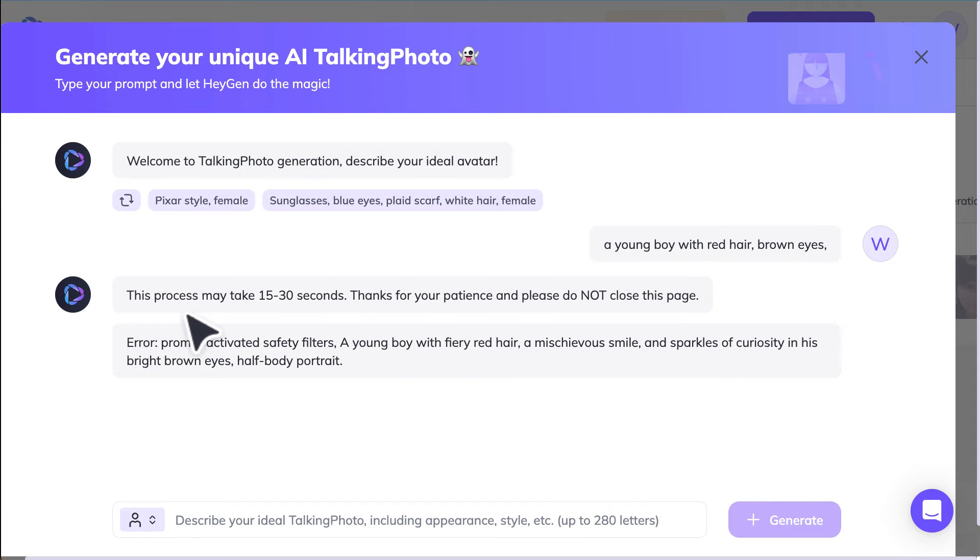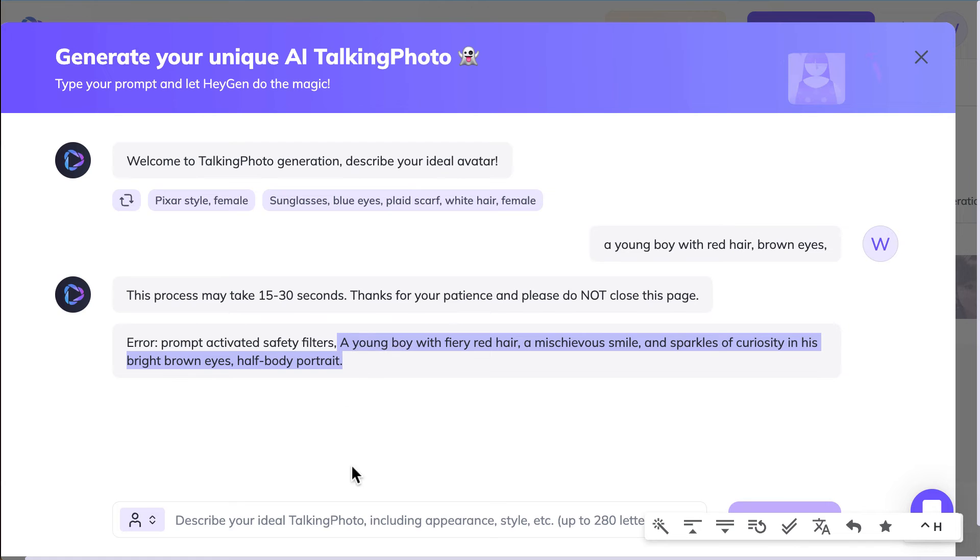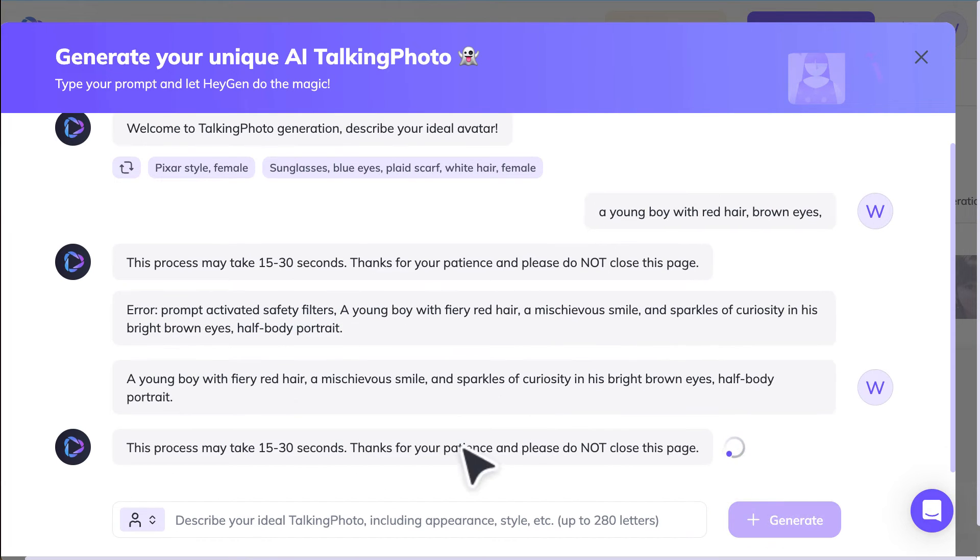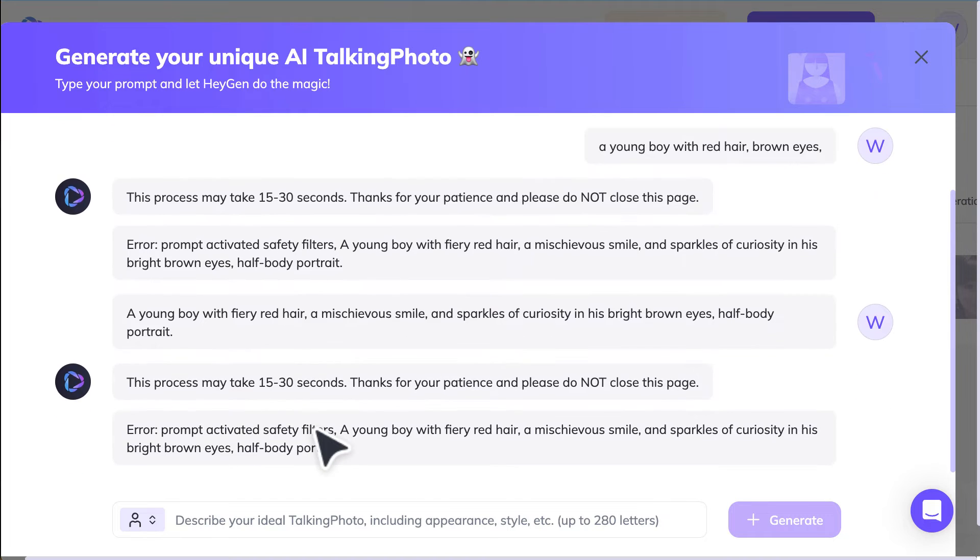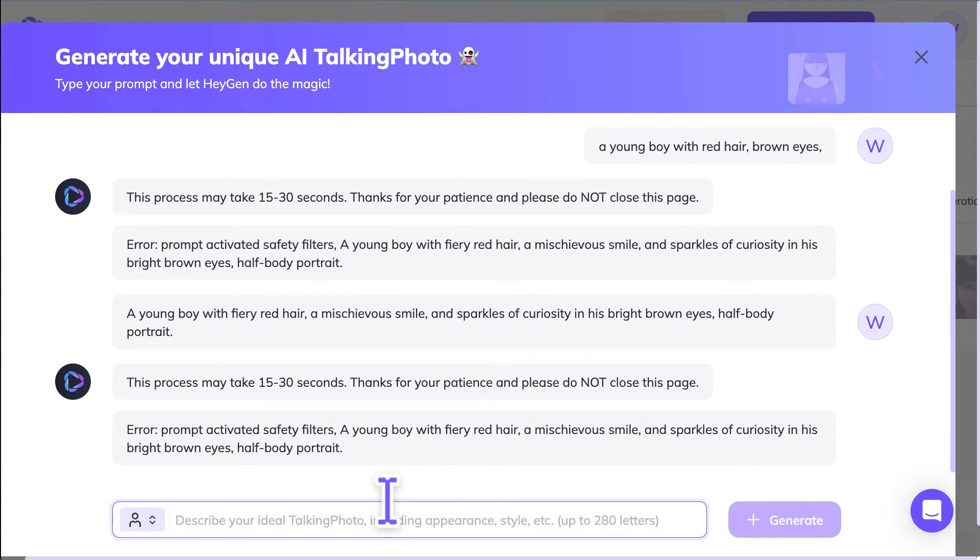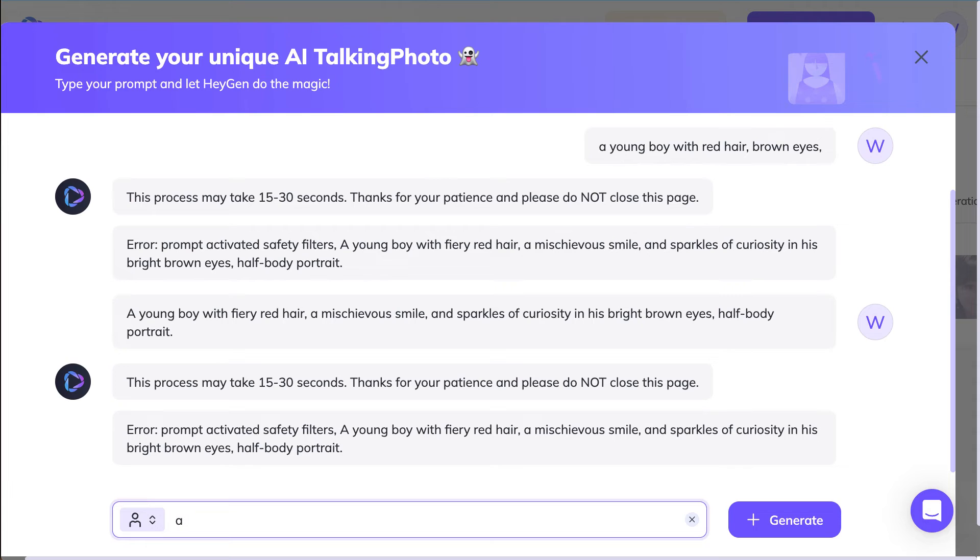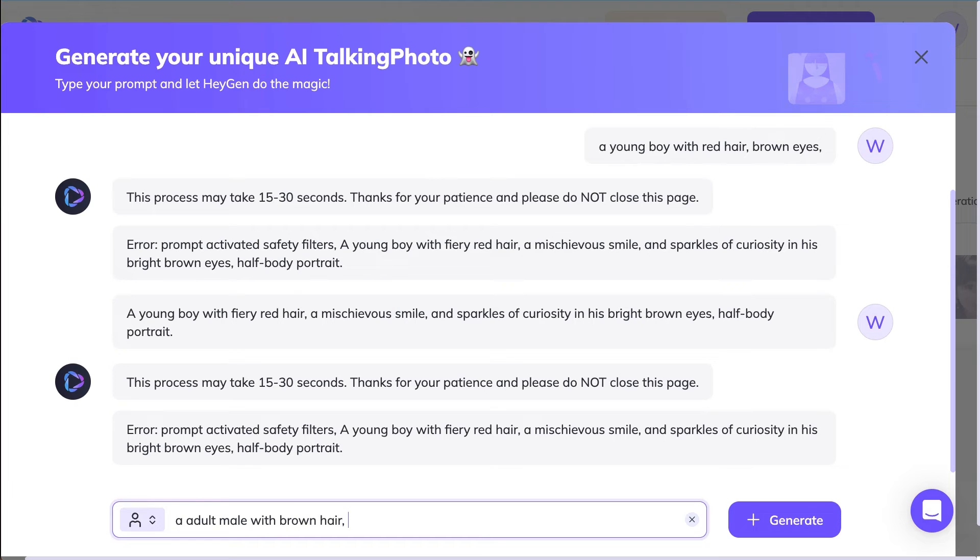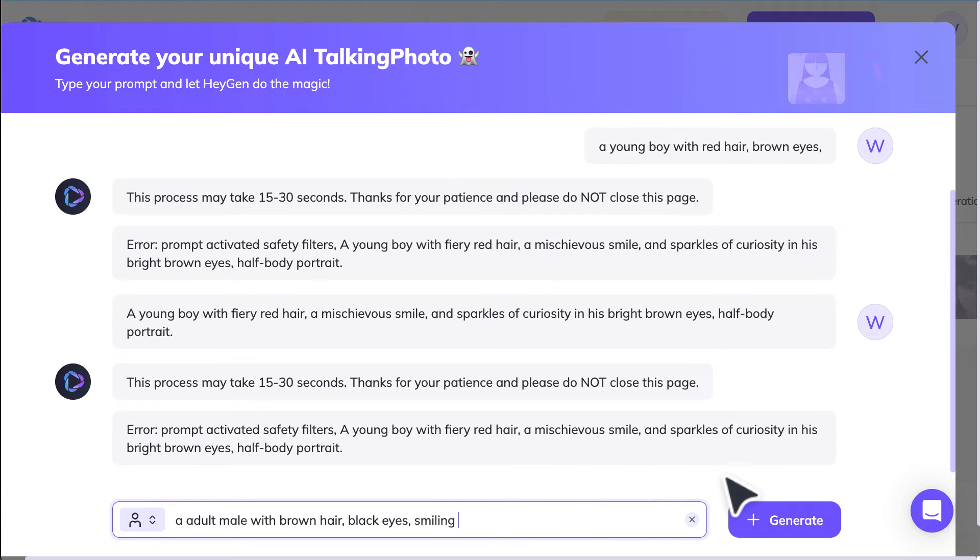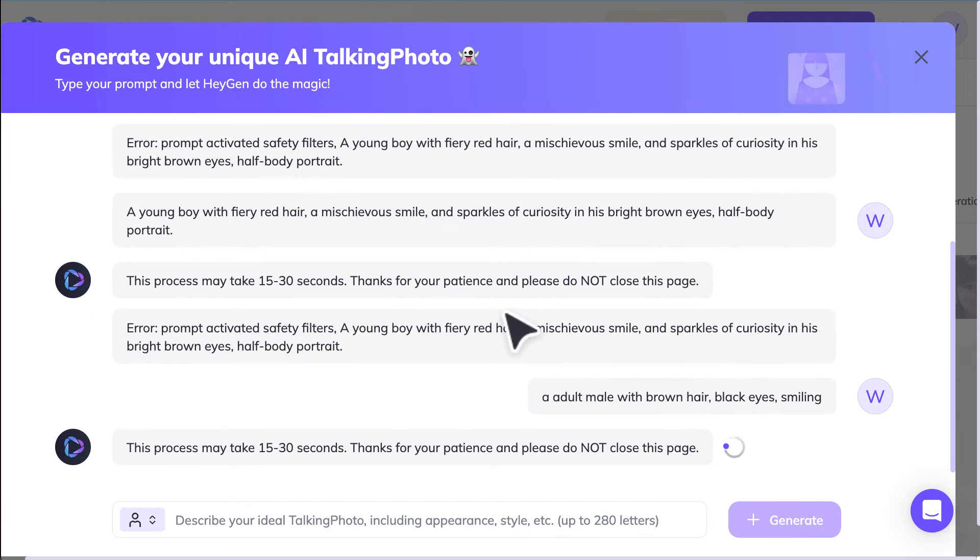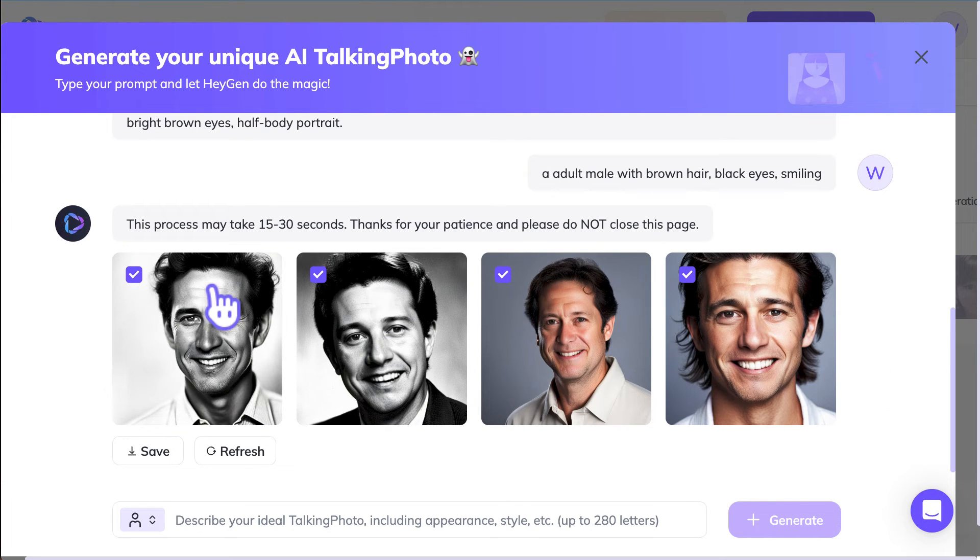I'm not sure why I got a safety filter on. So let's copy and see if this works. So I didn't like the prompt that I gave. I'm going to put in an adult male, red brown hair, black eyes, smiling.